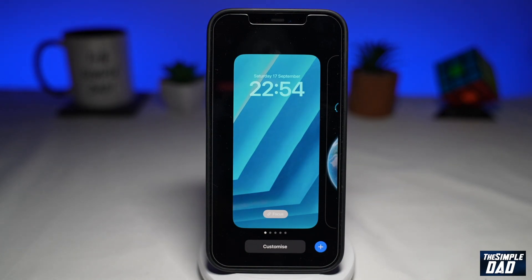Welcome to another Simple Dad iPhone tutorial. In this video, I'll show you how to delete a lock screen on your iPhone running iOS 16.